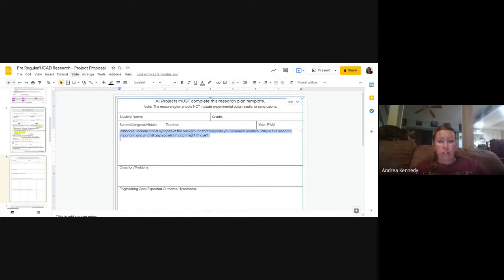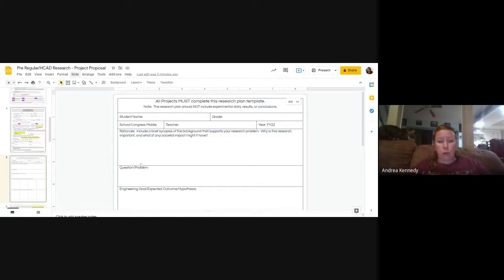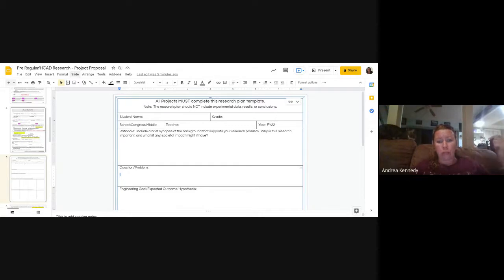Based on that summary, what is the question or problem you're trying to solve using the scientific method? This corresponds to the 'make observations, ask a question' step — state the problem or question: what are you trying to solve?